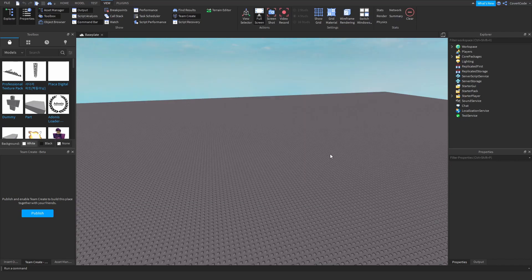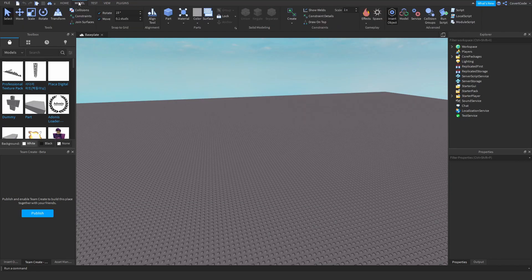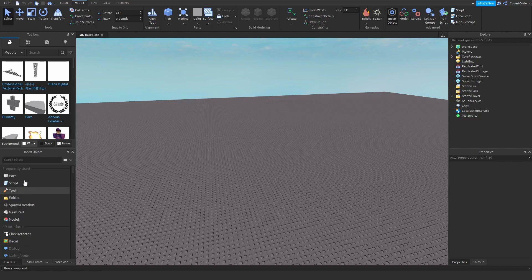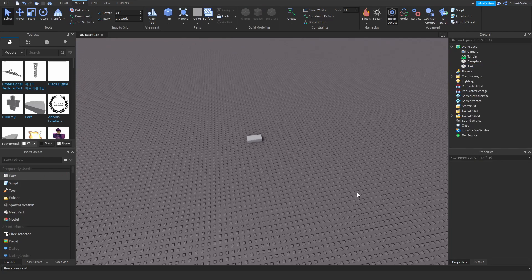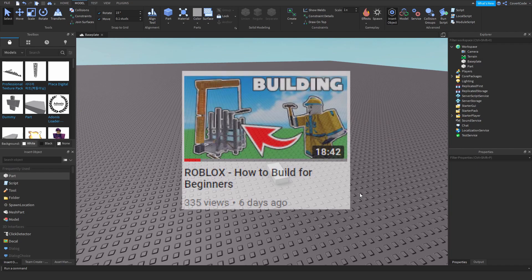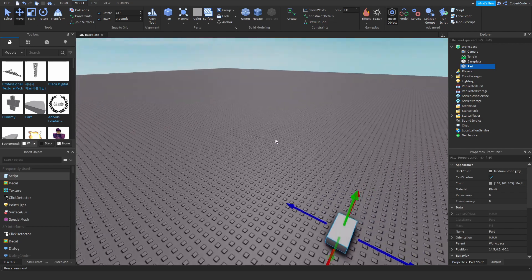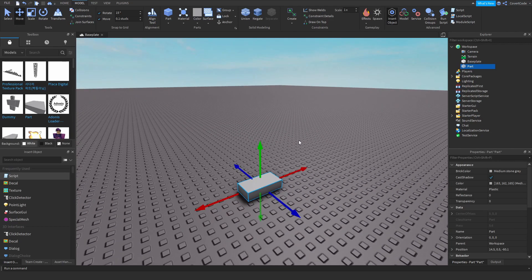Another way to view tabs is by going to the Model tab and clicking on those options. The only one you actually need is the Insert Objects tab, which allows you to insert things into your game especially when building or scripting. Now let's use this and create our first part. If you don't know what a part is, I have a tutorial on building on Roblox — go check that out. A part is basically a piece you use to build on Roblox.